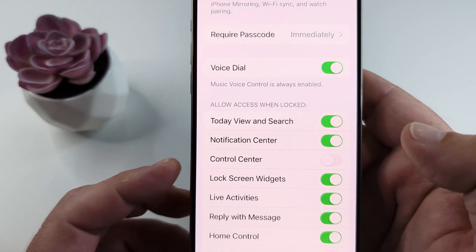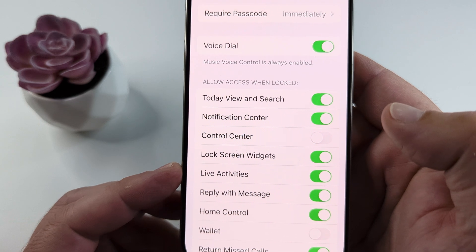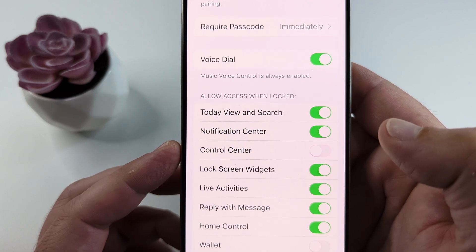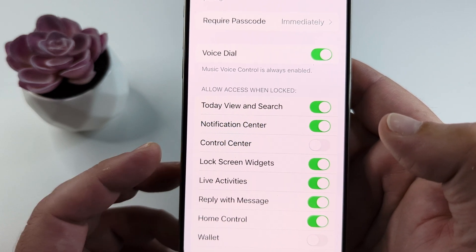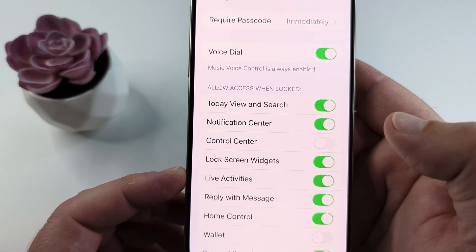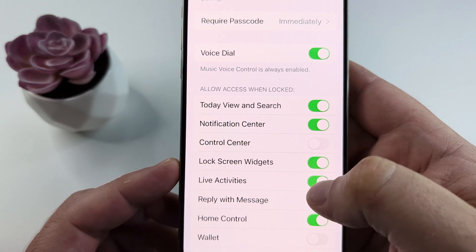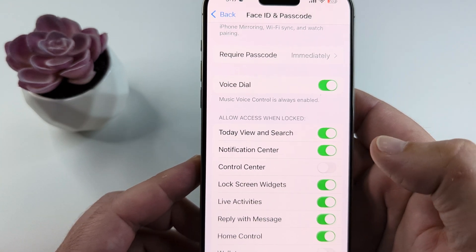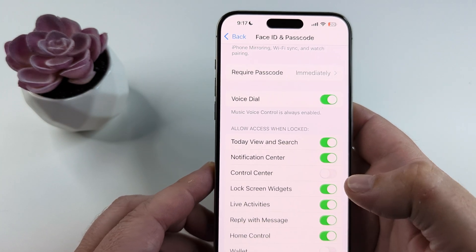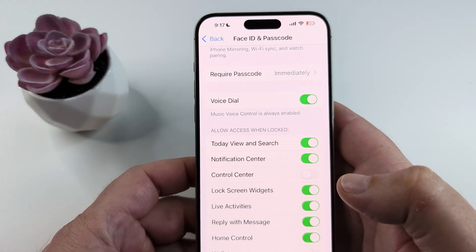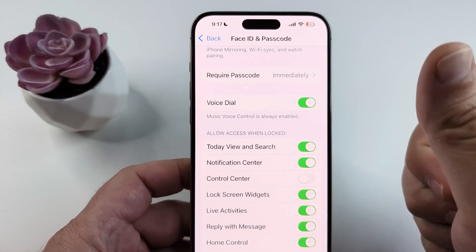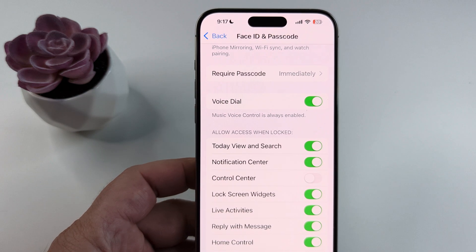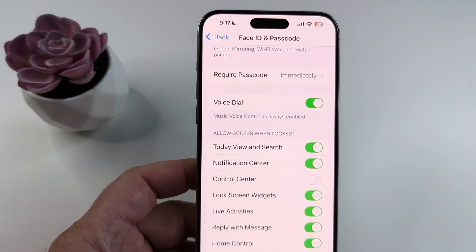While you're here, you might also look at some of the other options because some of these may also pose a security issue for you. If you want, you can also toggle some of these other ones off as well. Hopefully this was helpful, and if so feel free to give me a thumbs up. Thank you so much for watching and have an amazing day.